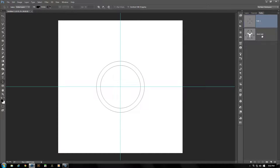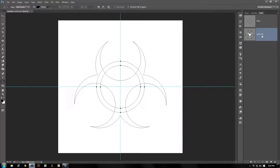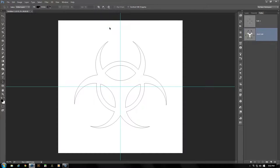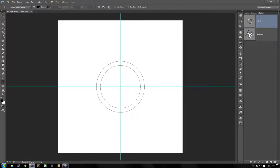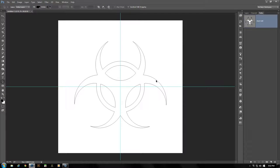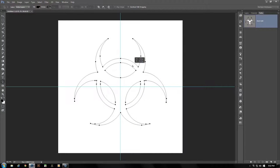With Path 1 selected, press Ctrl+C to copy that path. Select the Work Path below and press Ctrl+V — that has just copied from Path 1 and pasted it into the Work Path. From the path operations drop-down menu, select Merge Shape Components. Now we have one single shape. We can delete Path 1 — we don't need that anymore. Back on our Work Path, select it and move it upwards a little bit, keeping it nice and centered.